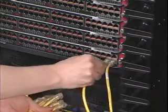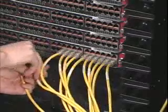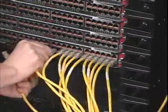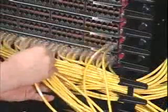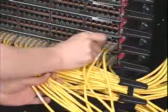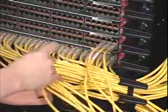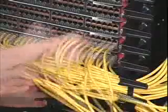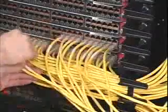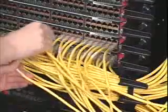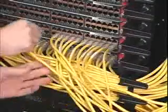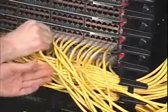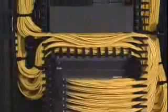To begin the connection of the patch cords, start with the ports on the right side of the card. As more patch cords are added, work to the left until the cards are fully populated. Once the ports on the lowest card are full, move up to the next card and repeat the process until you are finished.